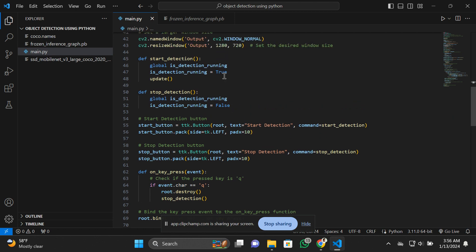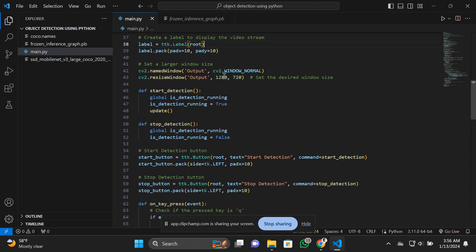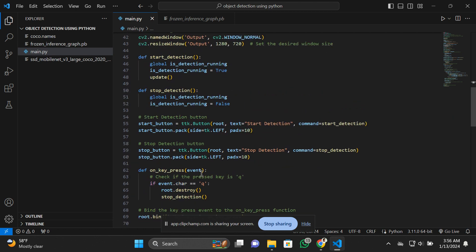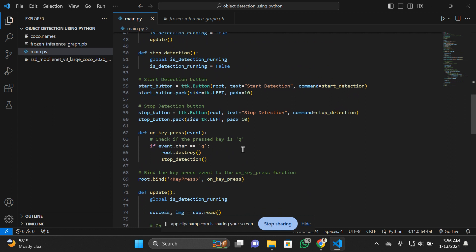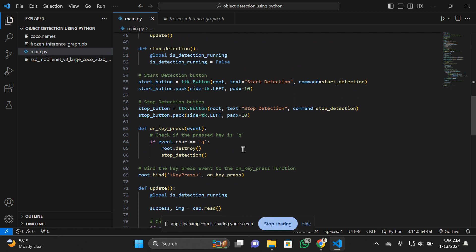You can also stop detecting objects by pressing the Q button. That's an additional feature I created for an easy, user-friendly interface.